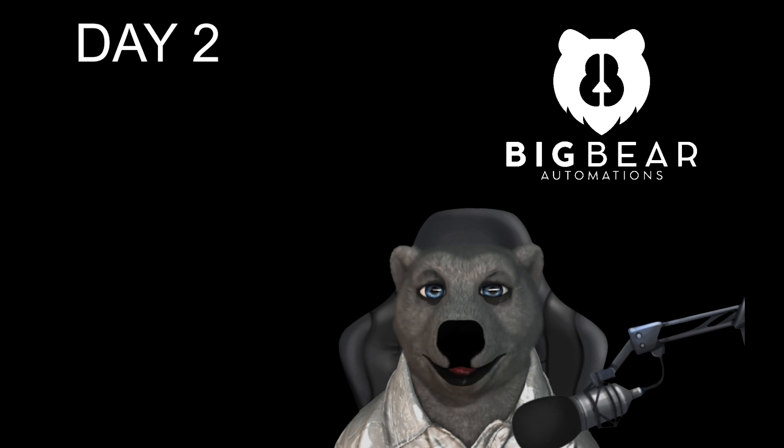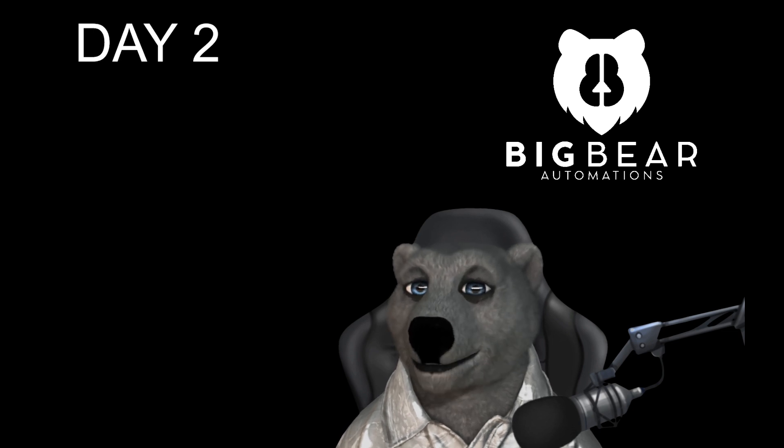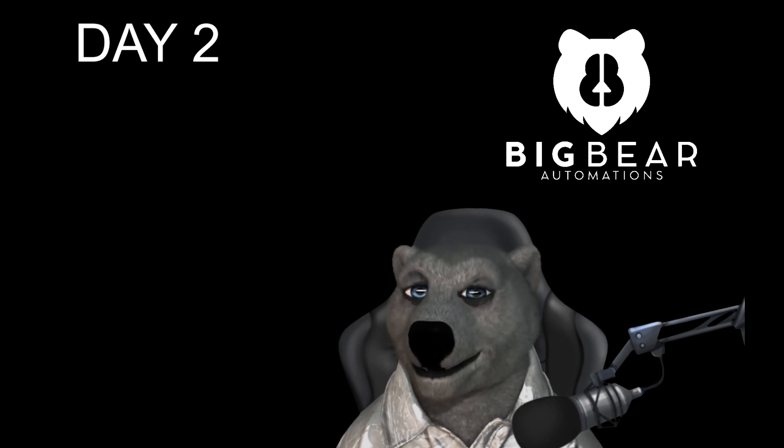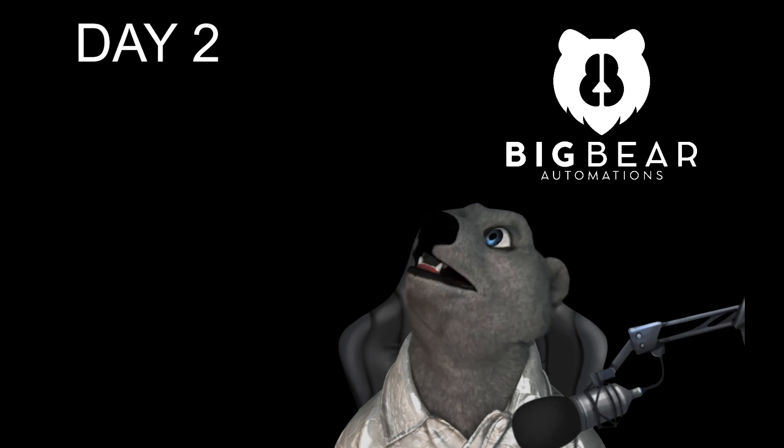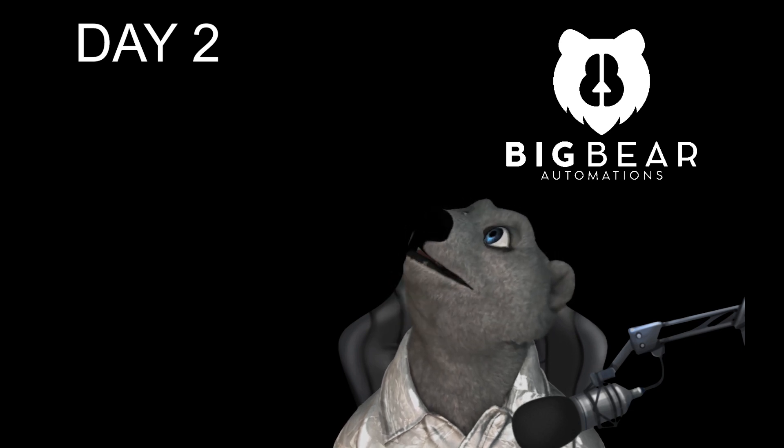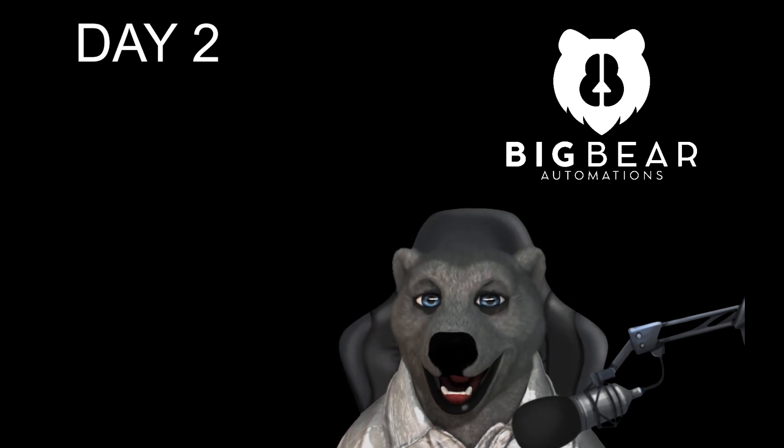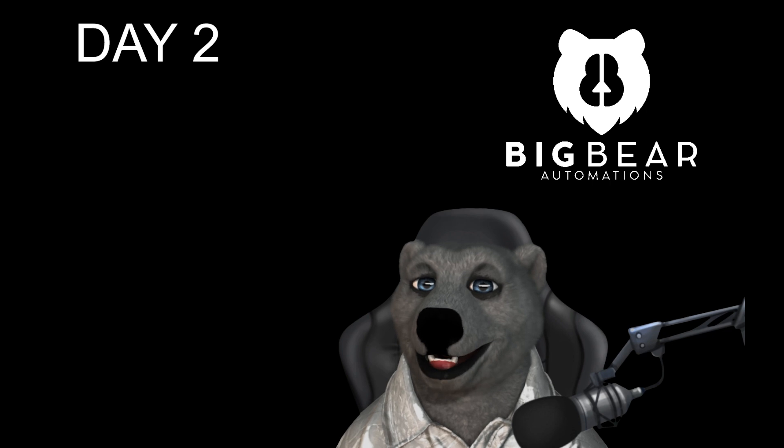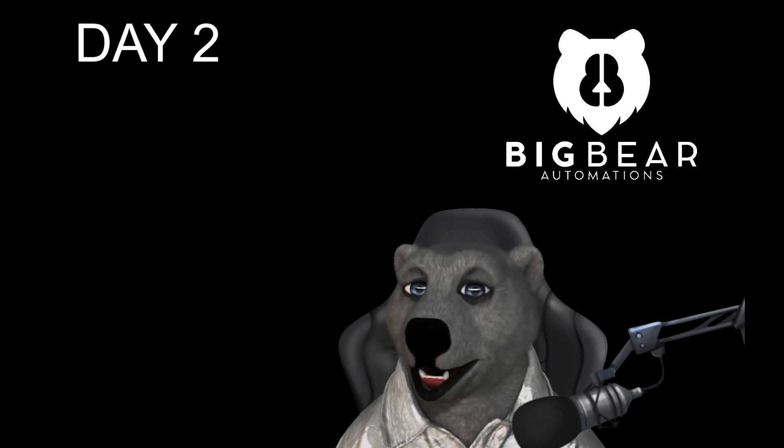If you haven't seen day one then the link is on the screen somewhere. Go and watch day one to start.